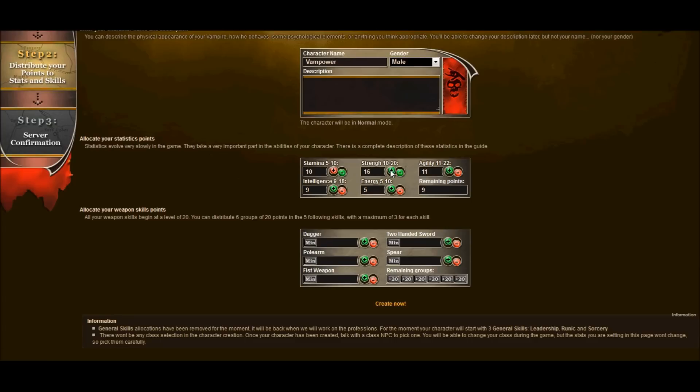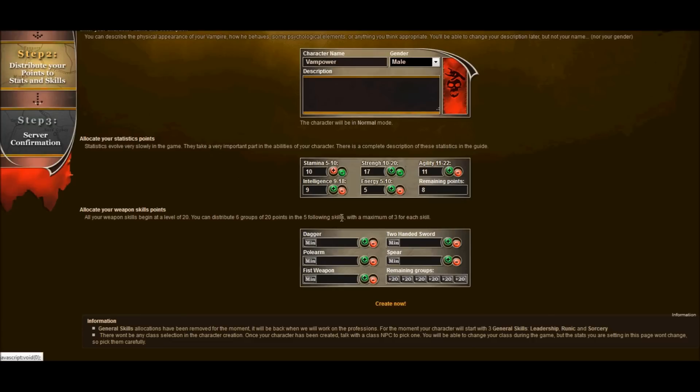Give this some thought. If you know you want to be a priest or if you want to be a mage, it might be wise to add more intelligence. So it's got a lot of strength. We have five points remaining. Let's go ahead and give him a little bit of energy, maybe a little bit of intelligence in case we decide to be a priest later on down the road and a little bit more agility.